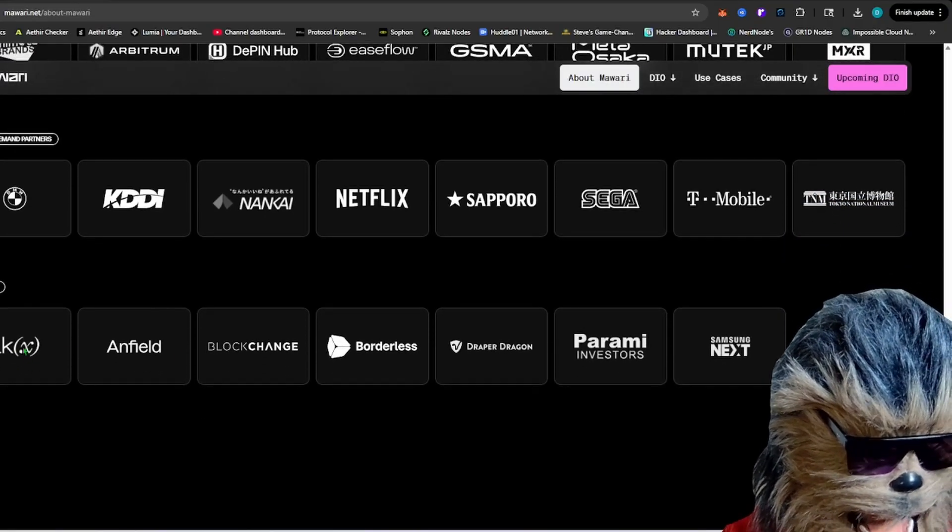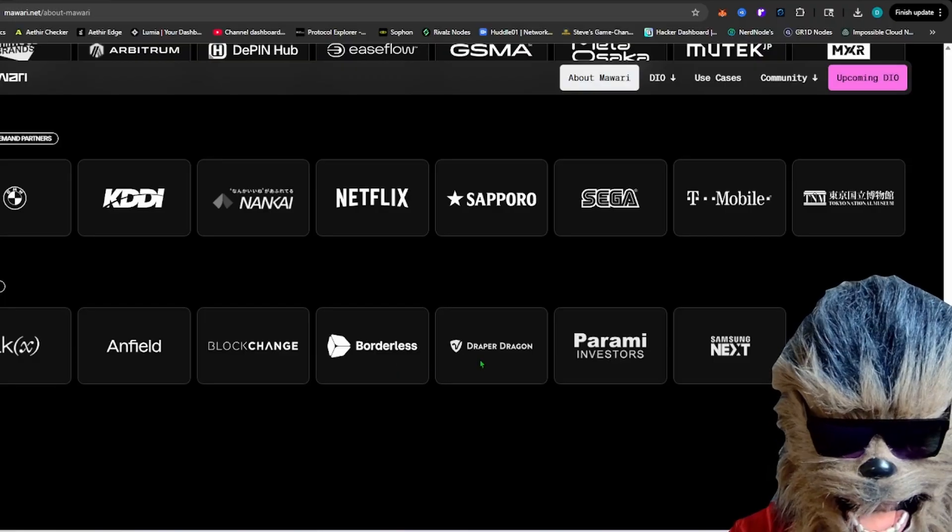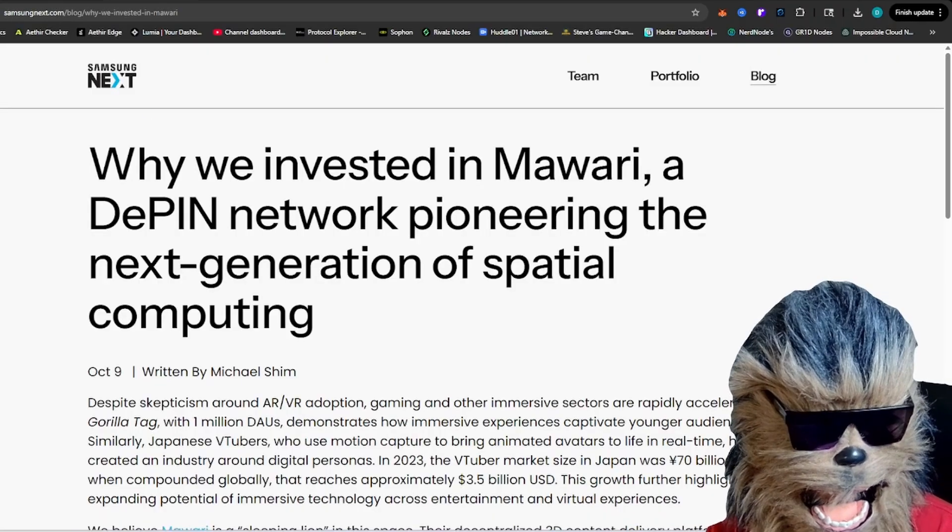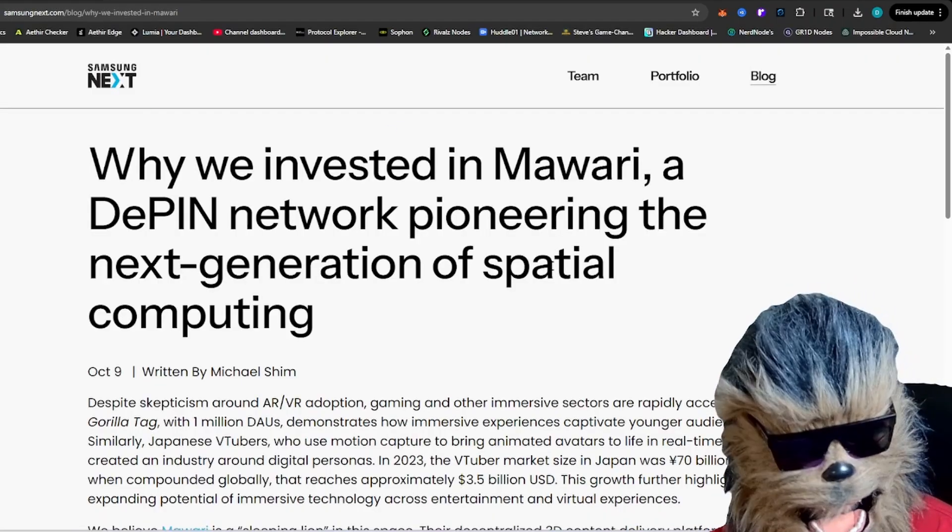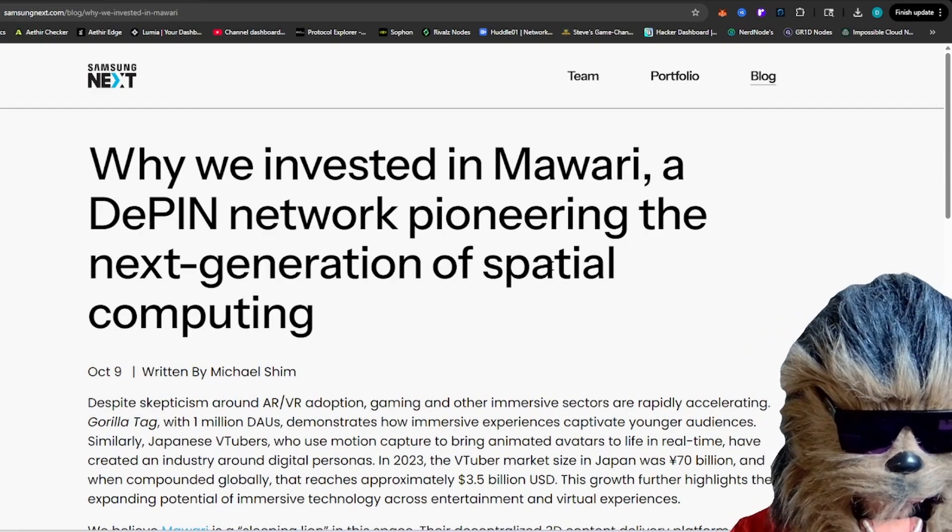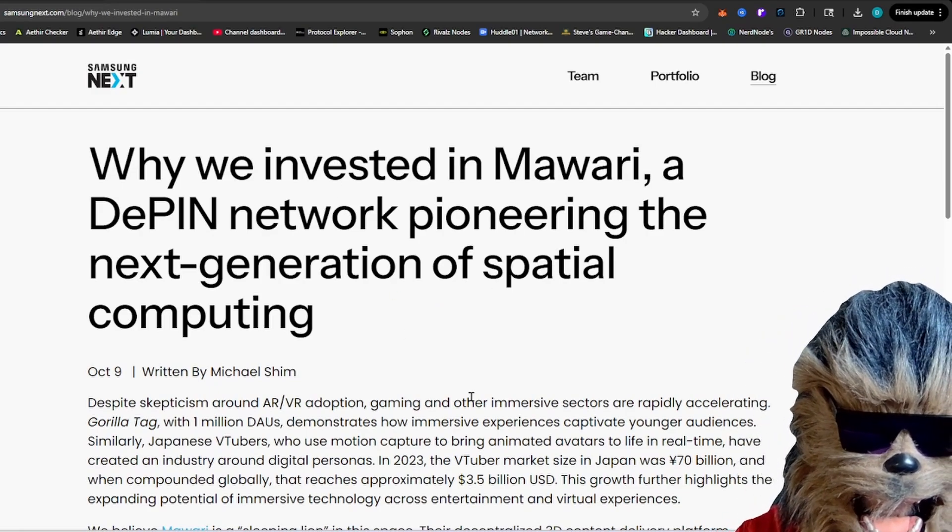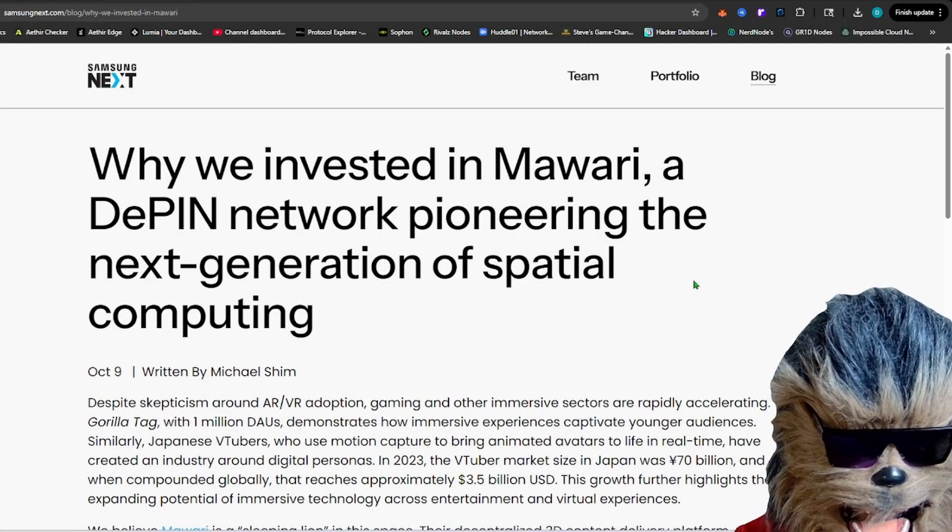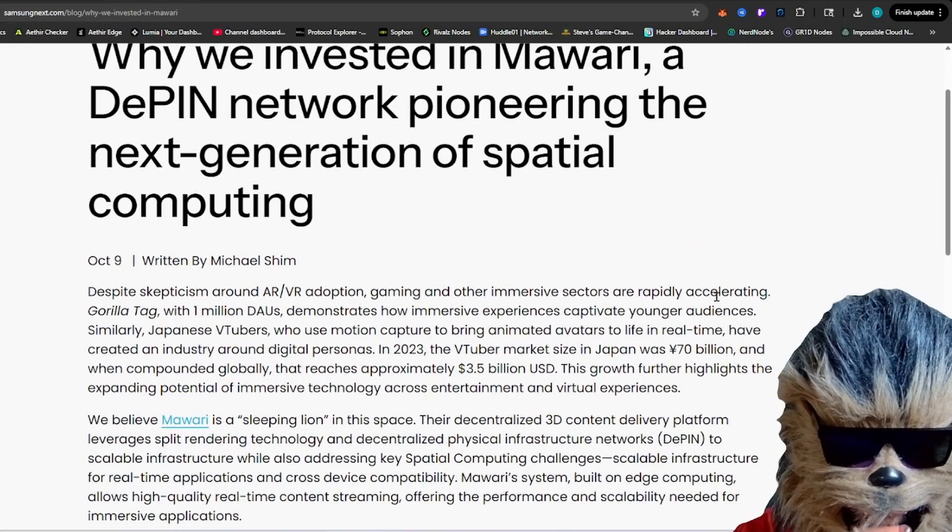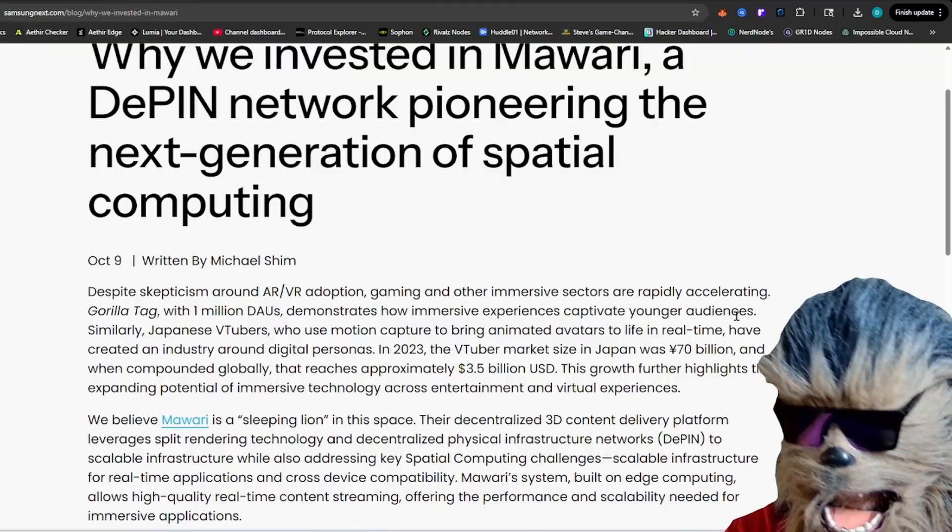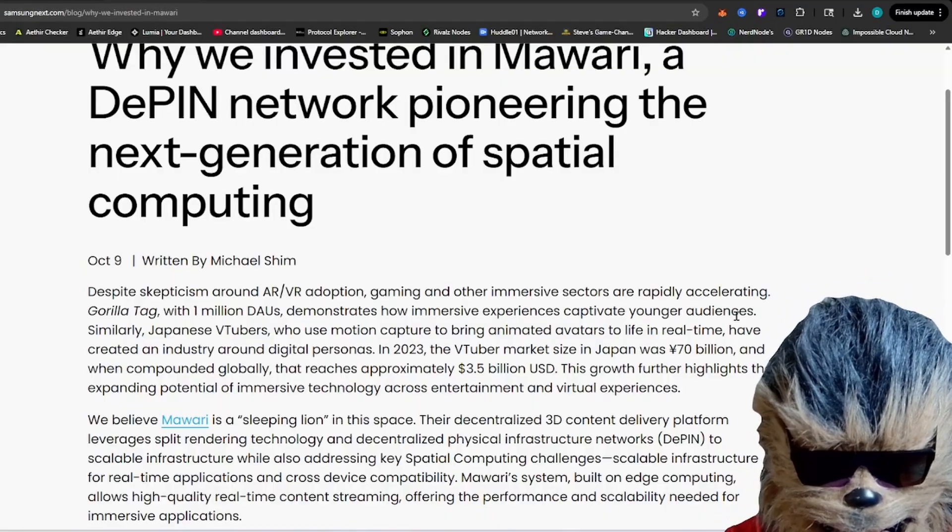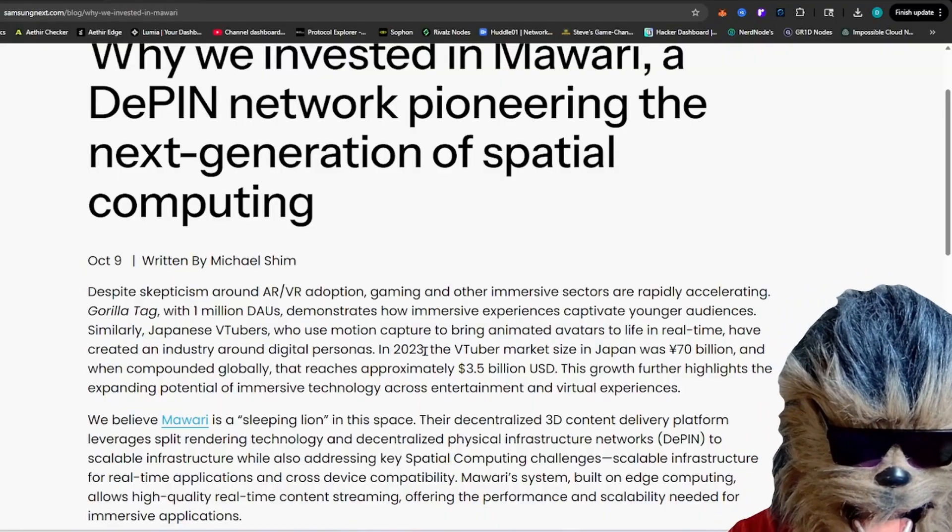And then some of the investors: 1KX, Borderless Draper, and we have Samsung Next. So Samsung Next, I'll leave all these articles down below with all the links as usual. They explain in this article why they're investing in Mawari, a deep-end network. And like I said, they're pioneering in spatial computing, so think augmented reality and those sort of things.